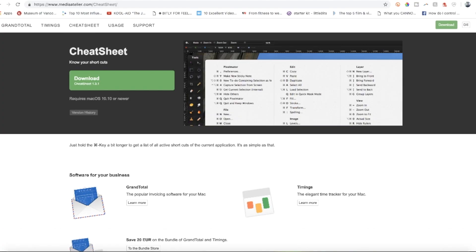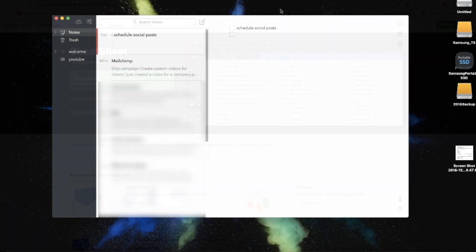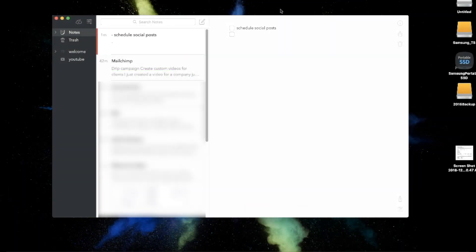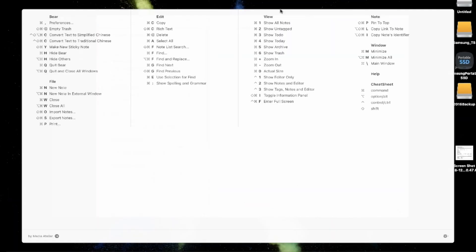Third on the list is Cheat Sheet, all one word. This app is all you need to become a master of keyboard shortcuts. With Cheat Sheet, just hold down the command key on your Mac and you'll instantly get a list of shortcuts customized to whatever app you're in.